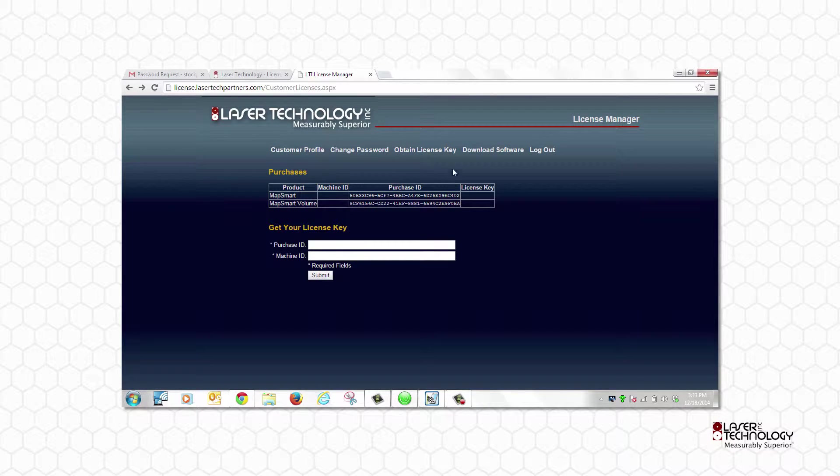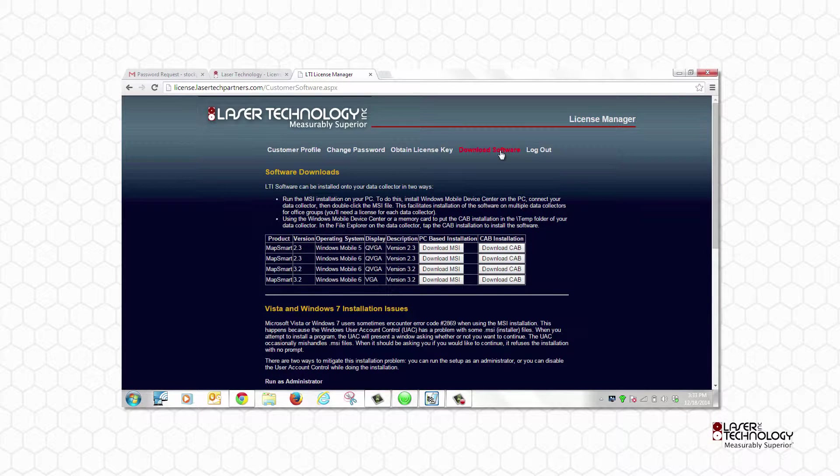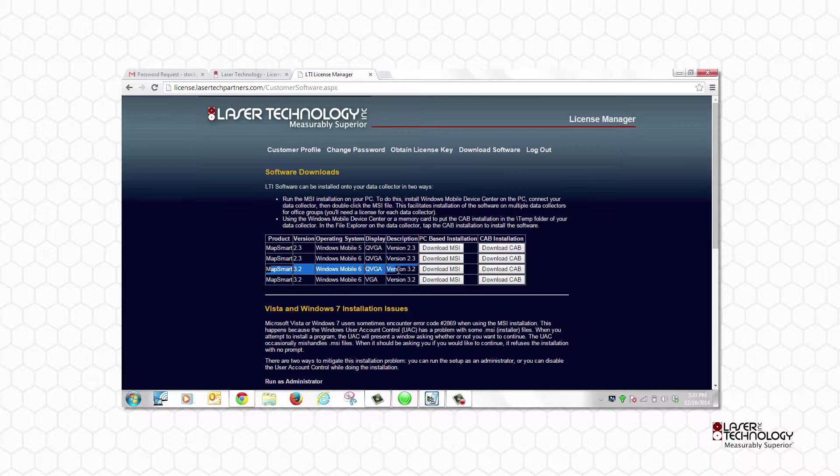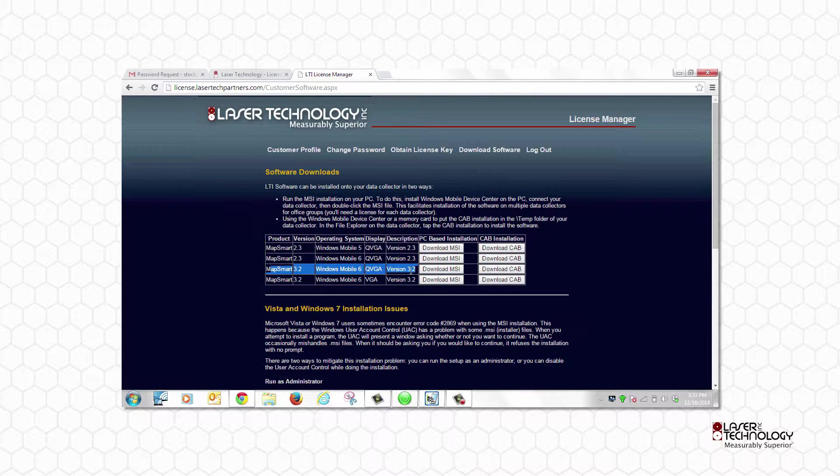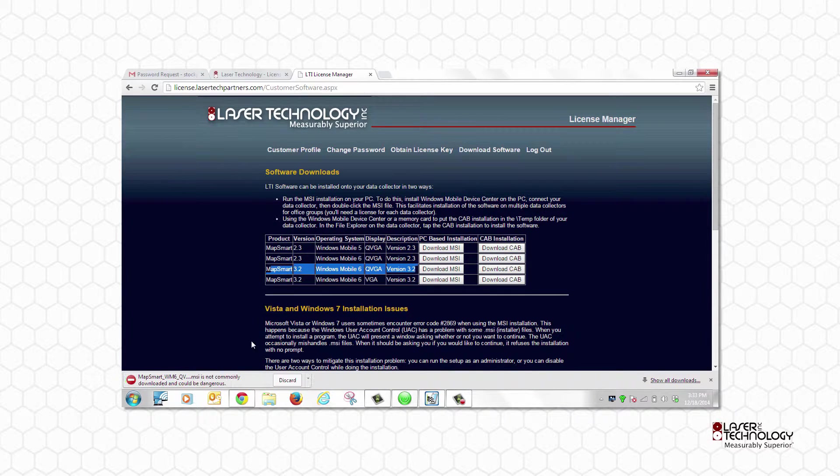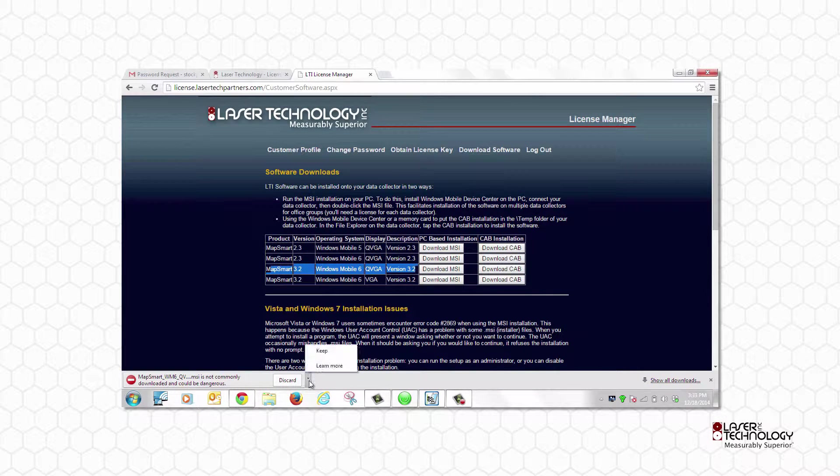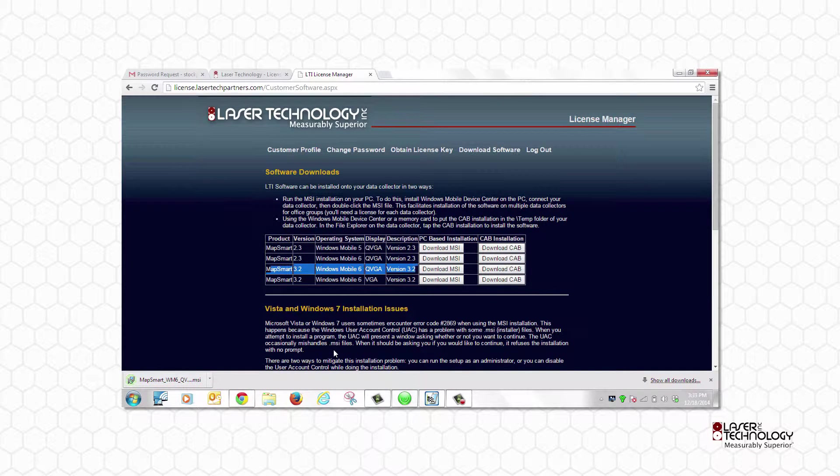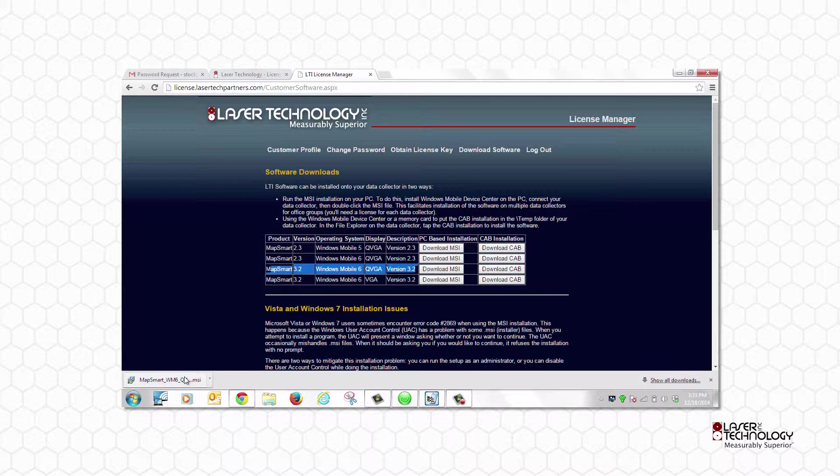Click Download Software. The BAP data collector is running Windows Mobile 6 and has a QVGA display resolution. Choose Download MSI for these options. For other data collectors, these details can be found in the manual.